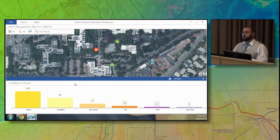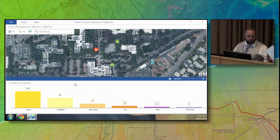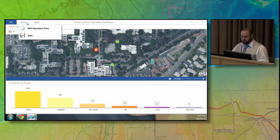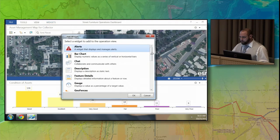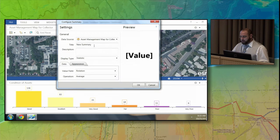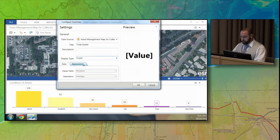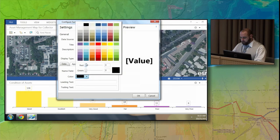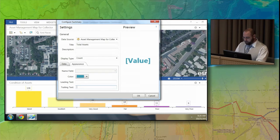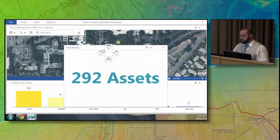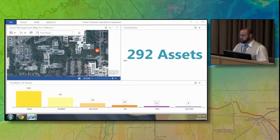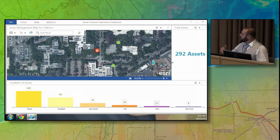I want to show how to configure a dashboard by adding more widgets. The first widget I'd like to add is a summary widget that summarizes the total number of features. Under Tools, Edit Operational View, I have the widget dialog. I'll add a summary widget, call it Total Assets, sum up all the features in my feature service, change this to blue, add trailing text for Assets, and hit OK. We now have a new widget showing we've collected 292 total assets, and I can place that anywhere and adjust the size.